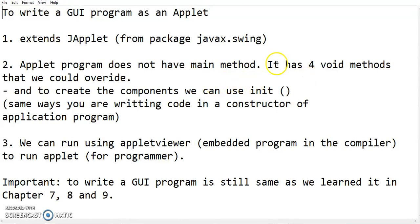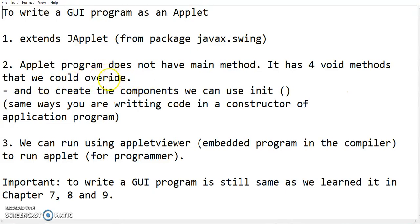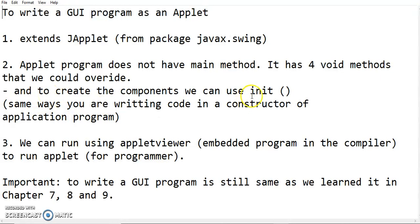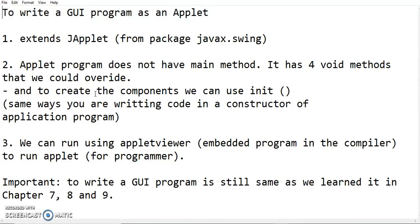What you have to use is there are four void methods in applet that you can override. And for this purpose, we use the init method to create the components, to add into the layout, the same function as the application program. It's the same way you are writing the code in a constructor for the application program.